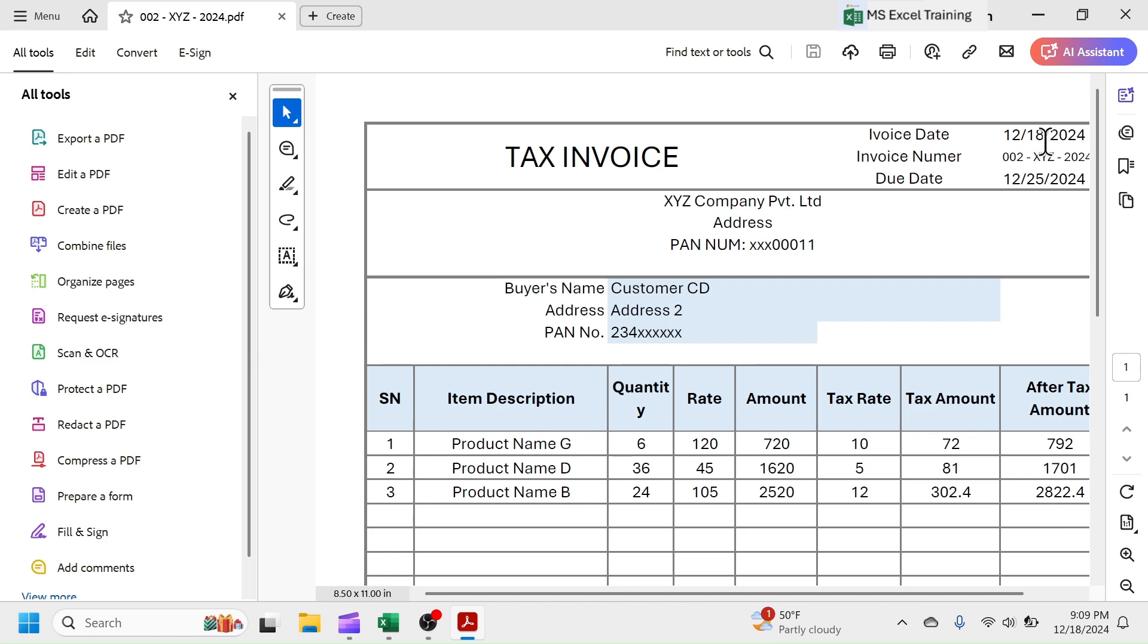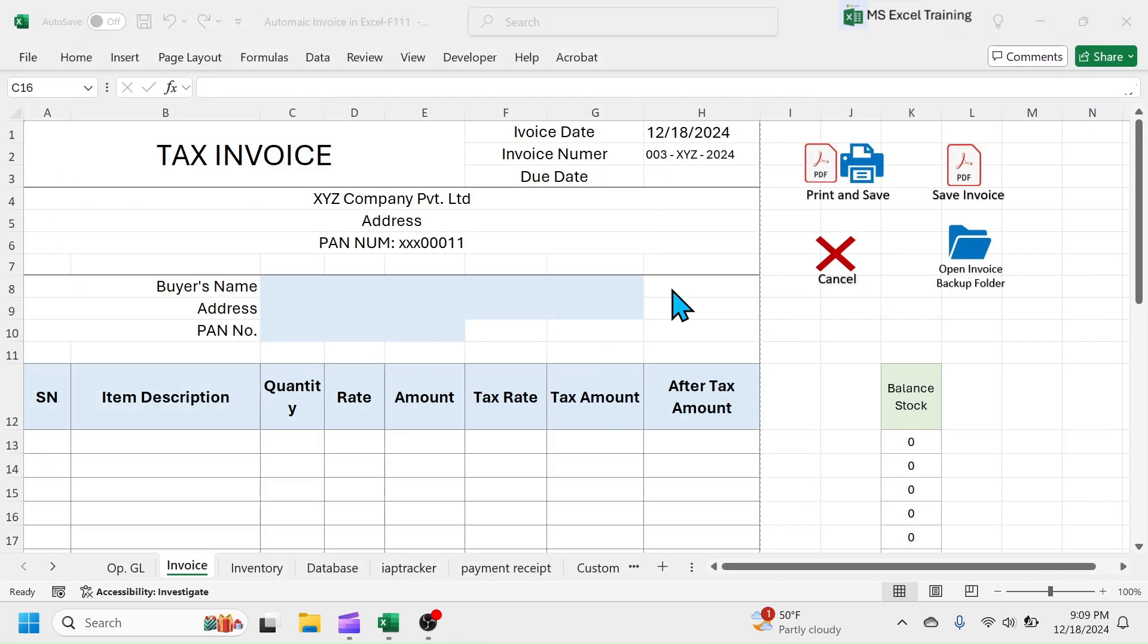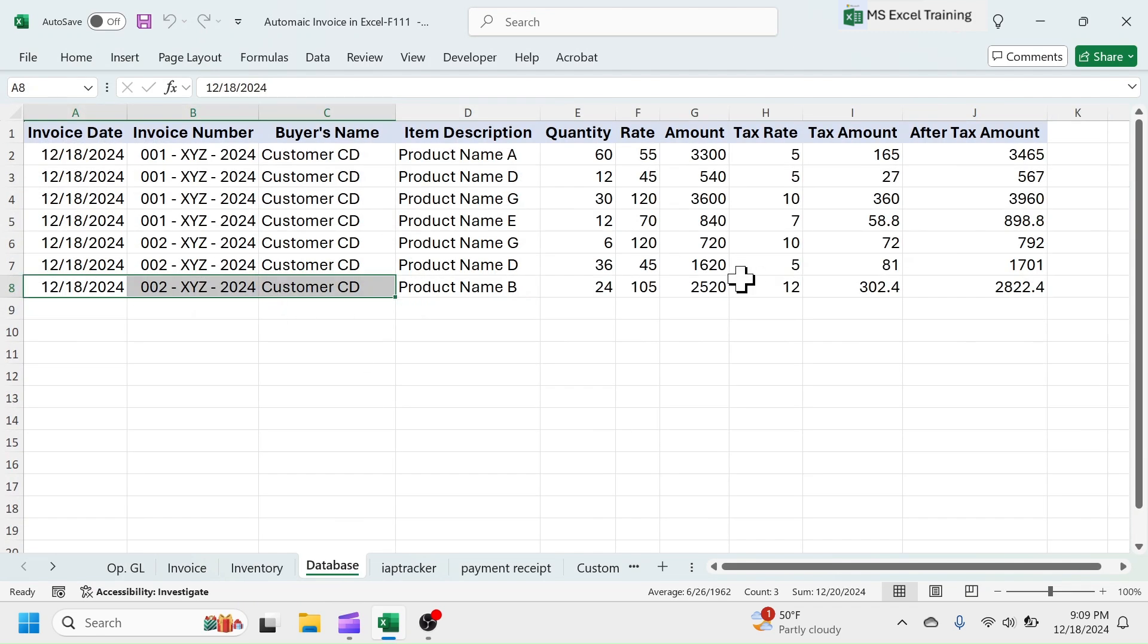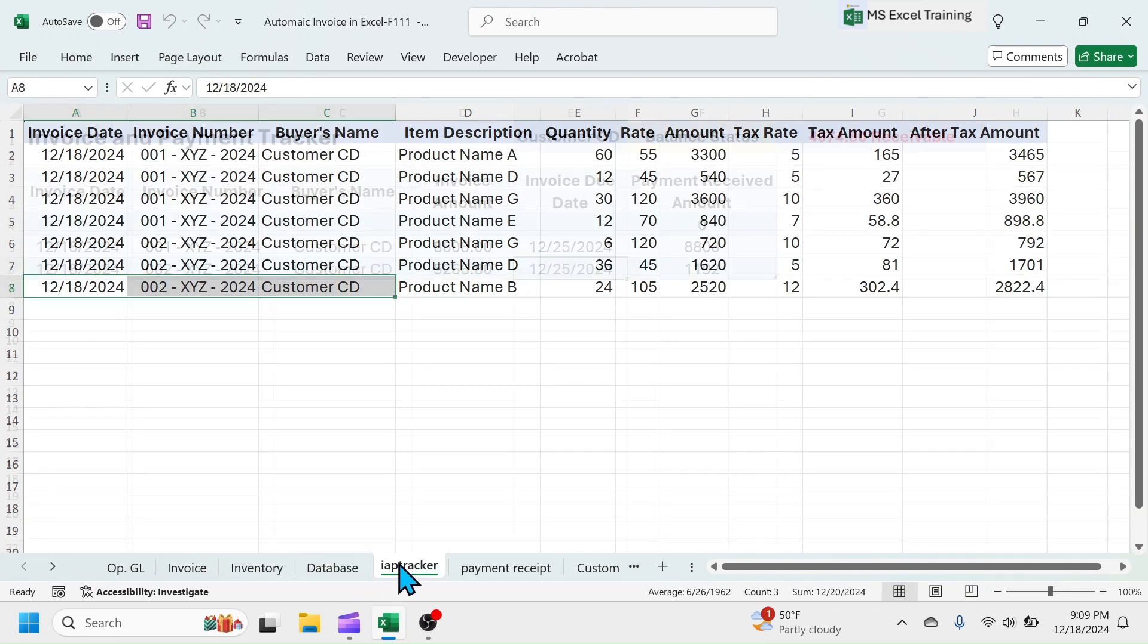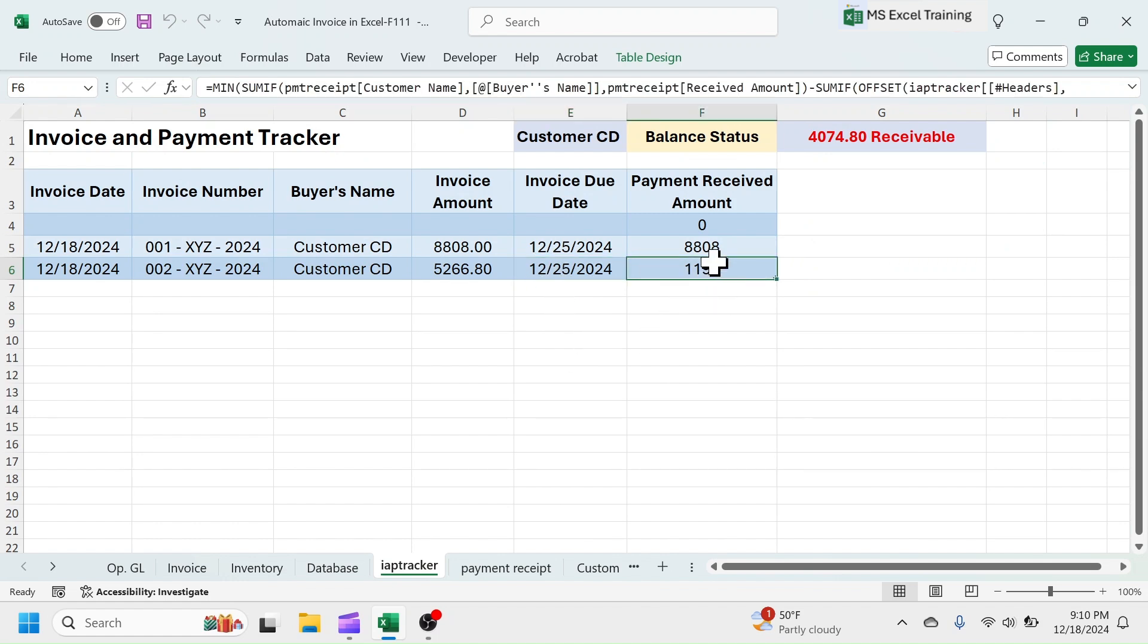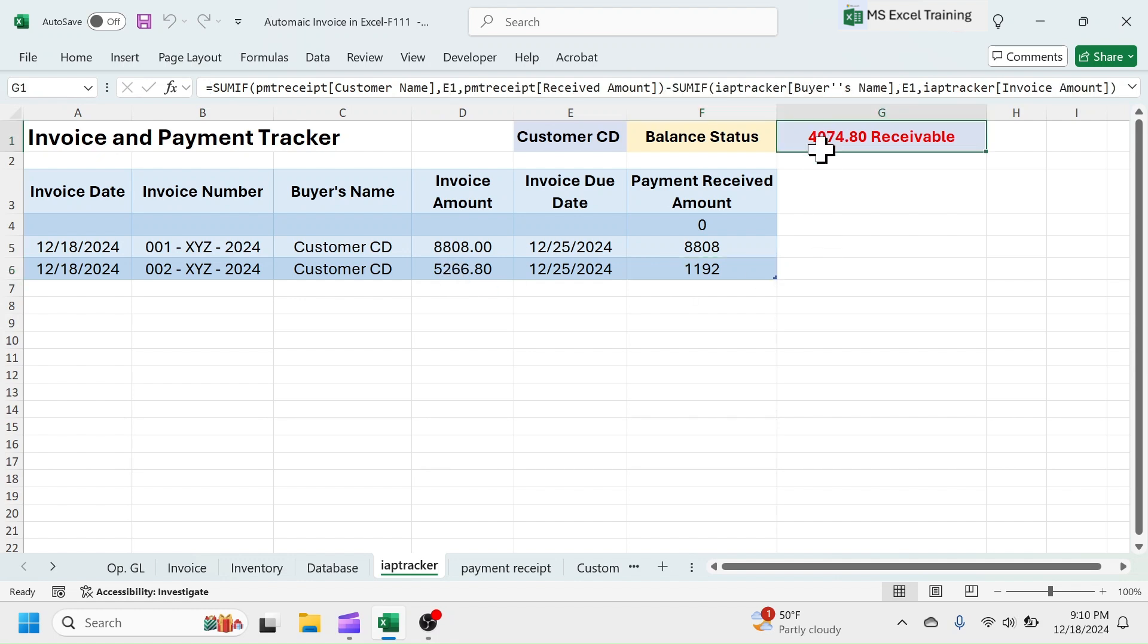Invoice saved with invoice number 2 and the data of new invoice automatically transferred to all sheets. In payment tracker, the advance amount of 1192 is auto-allocated to the second invoice of customer CD. And final balance is given as 4075 receivable.